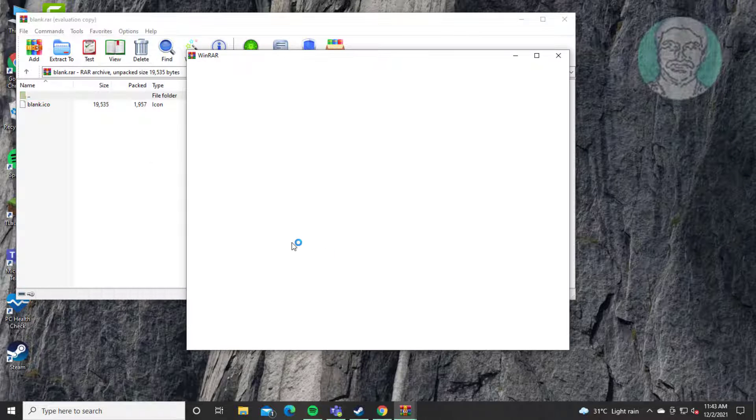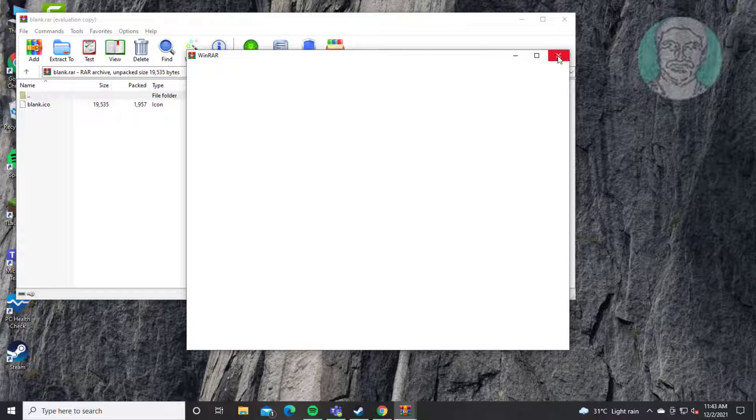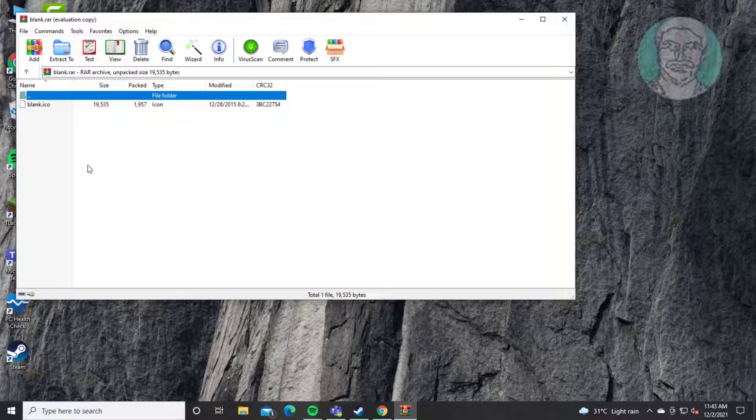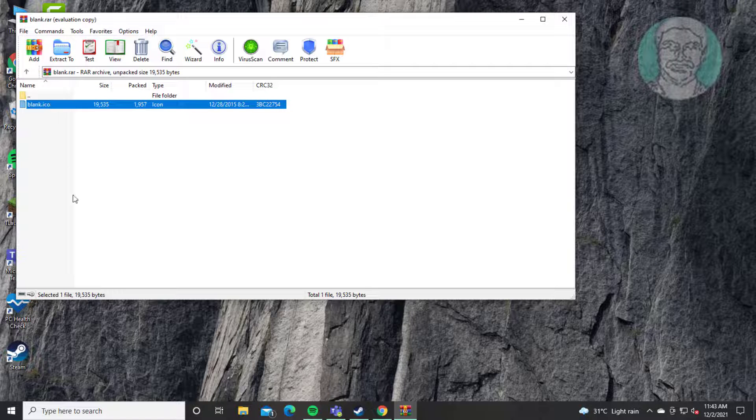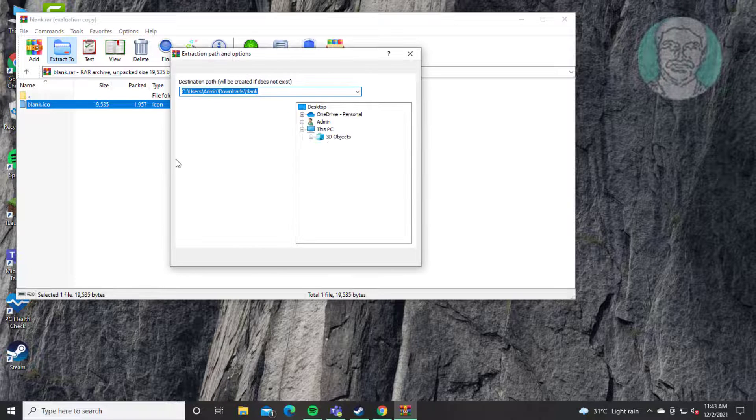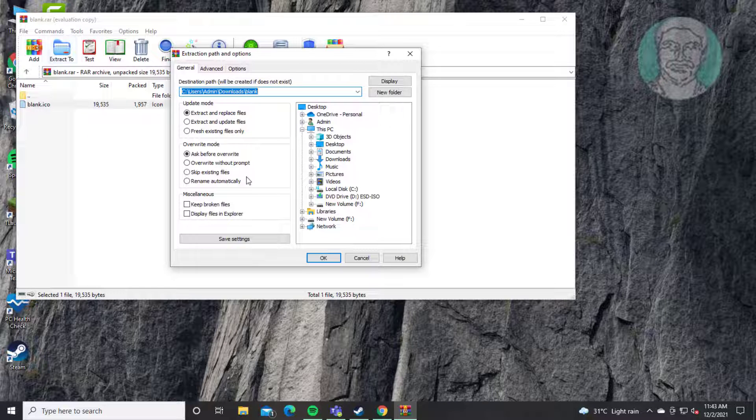Extract file. Extract to Windows directory.